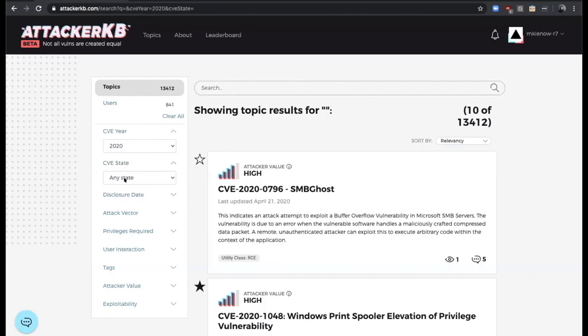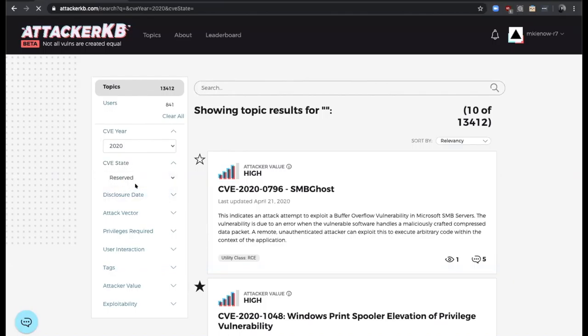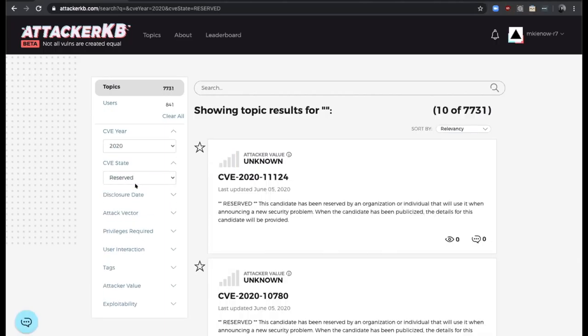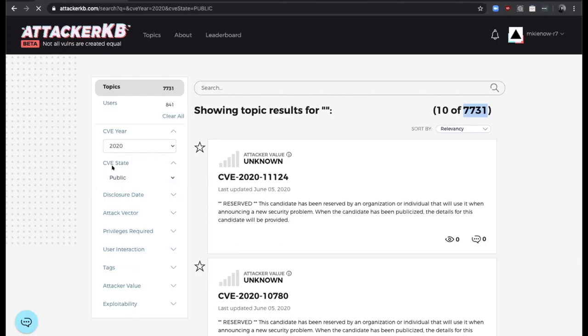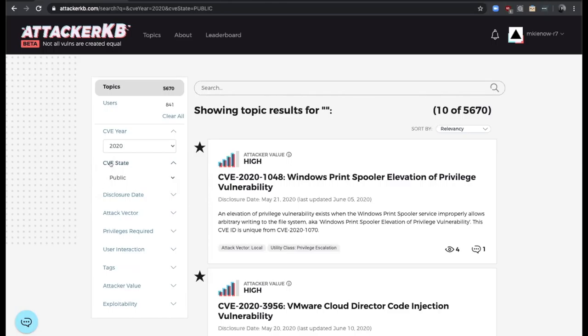If we come into the search, I ran the search with no search term, so I'm basically looking at everything filtered down to year 2020. We can see there's a total of a little over 13,000 entries when we're set to any state. If I were to click here to view the reserved, it's going to apply the reserved filter, and any topics that have a CVE state of reserved will appear here. You can see we have a little over 7,000, almost 8,000 reserved. You can flip back to public and look at all the public entries, and there you go.